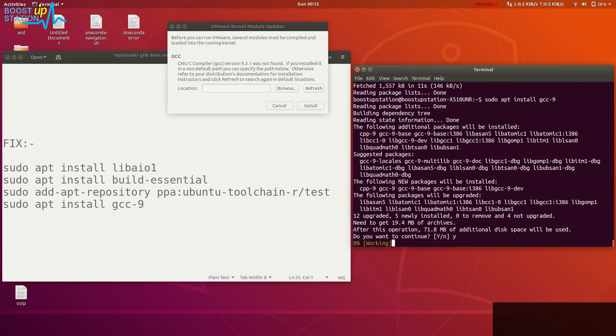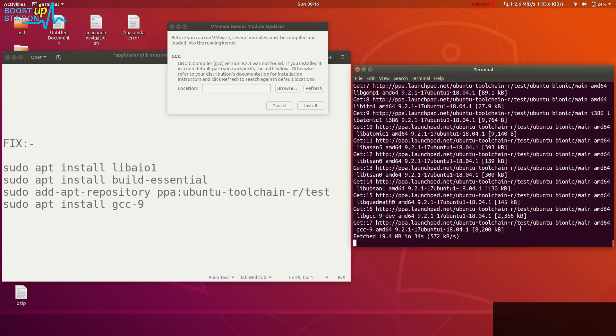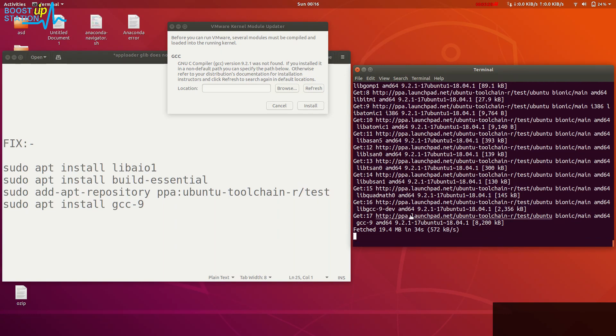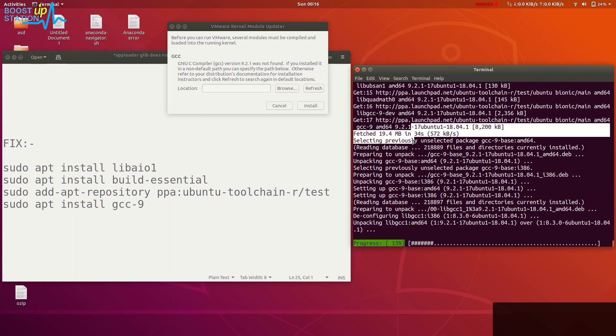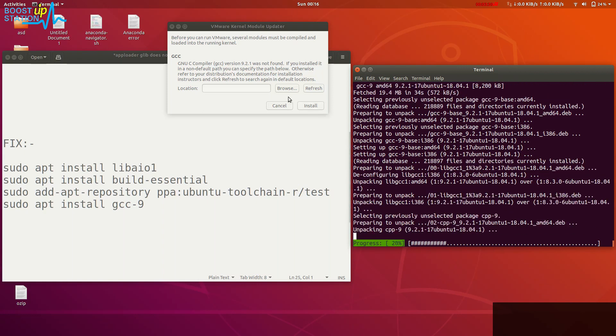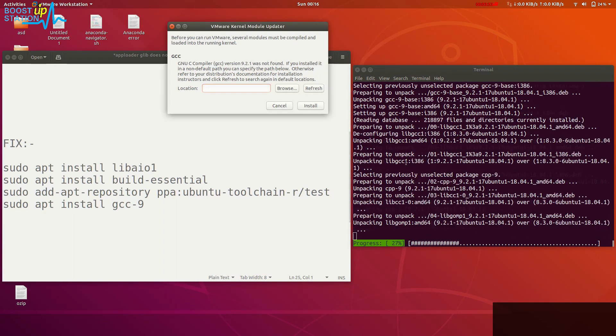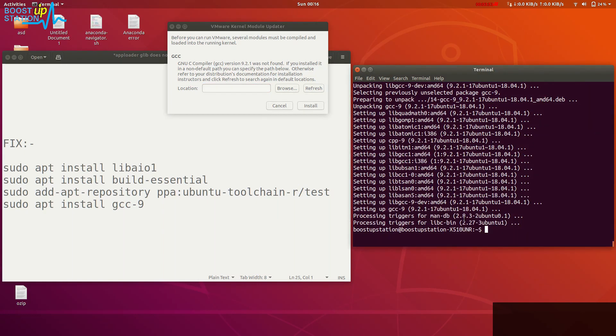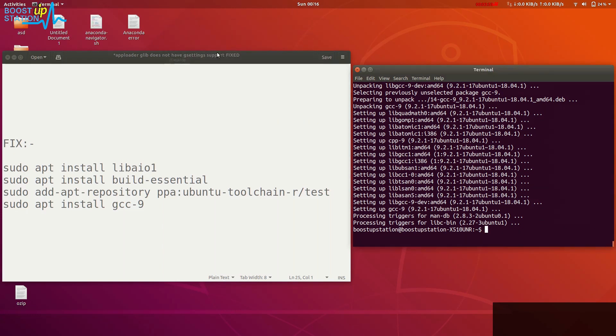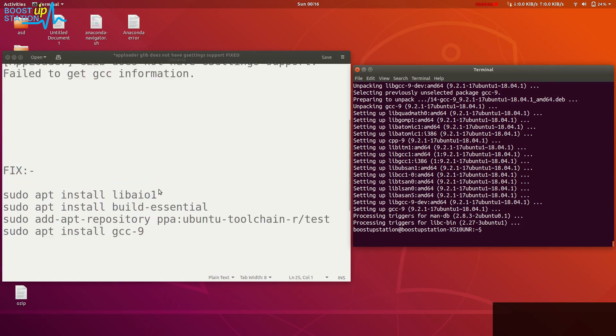You can see that it's installing the latest version 9.2.1, which is required. It has been installed. Now just click on refresh from here, close VMware, and launch that command again.